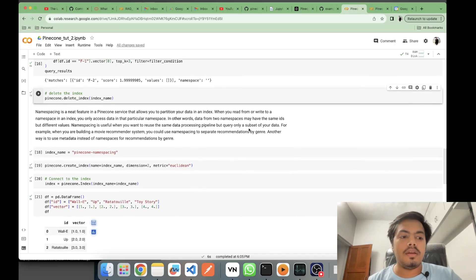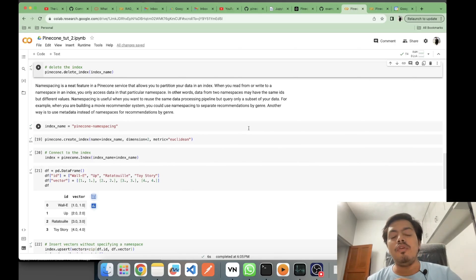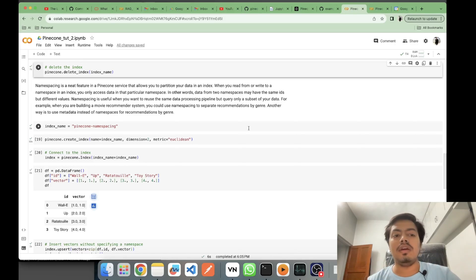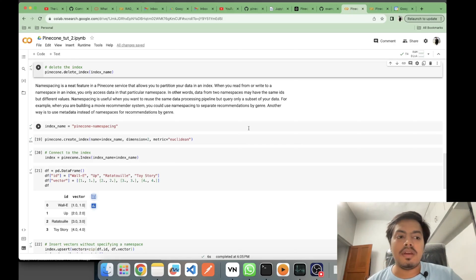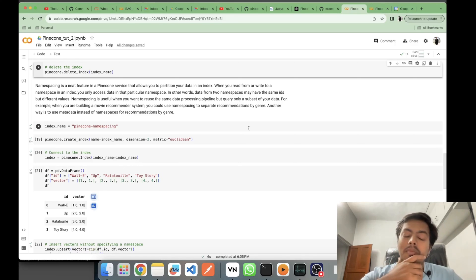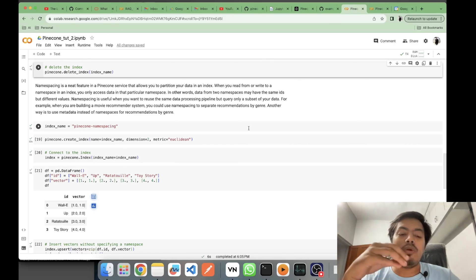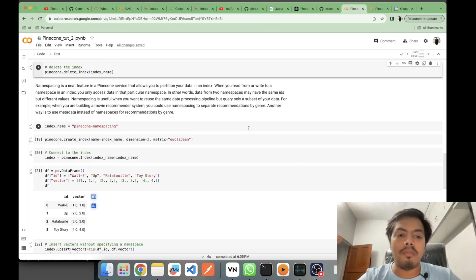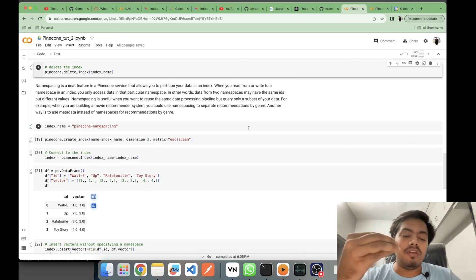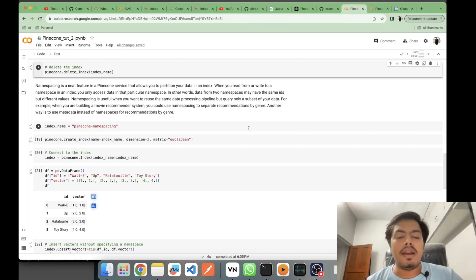The next topic is namespaces. Think of namespaces as a way to break your index data into partitions or sub-sections. In the metadata explanation on the UI you saw just a default namespace — with namespaces you can break that data into sub-partitions. For example, an index with movies could be broken into genres like comedy, horror, and romance.